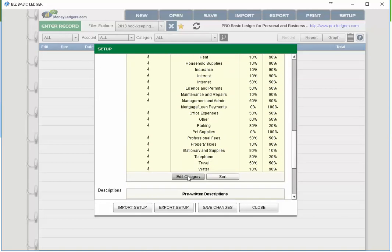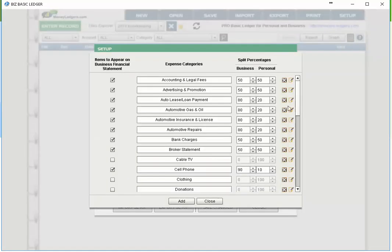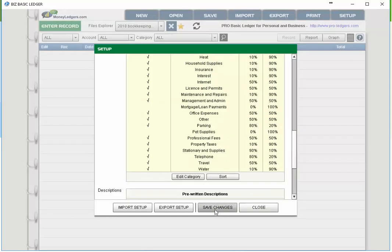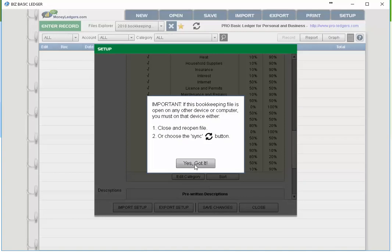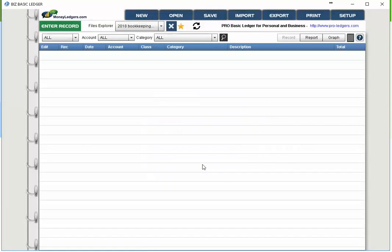Going into the edit screen — if you wanted automotive expense at a 70/30 split, just change the ratio. You can do this any time throughout the year and it will recalculate all expenses done with the split class on your entry. Once you're done you can close it and save changes. Note that if you have any other devices with this file open, you need to sync or reload the file to reflect the setup changes. Our setup is done — now let's try making some entries.